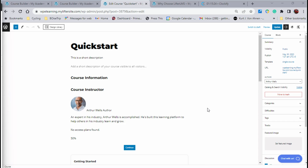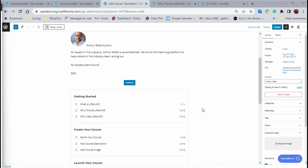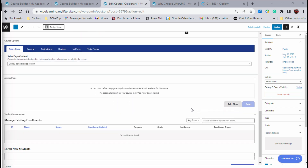Let's look at the back end. Here we are back at our course editing screen. In order to set up pricing and access to your course, you're going to want to add an access plan. That's down here underneath your course editing platform in the settings areas. You have sales page, general, restrictions, review. It's under sales page, under access plans. Right now this course has zero access plans.